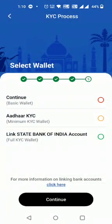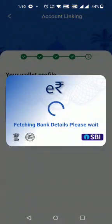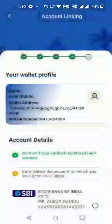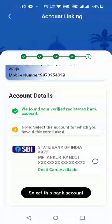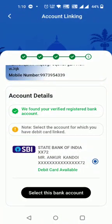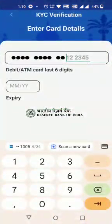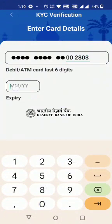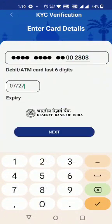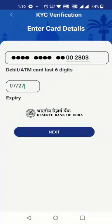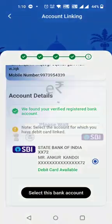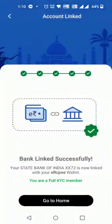The customer links their SBI account. The account is linked with CBS, fetched from the customer's mobile number. The customer adds debit card details for authentication, and the bank account is linked successfully.